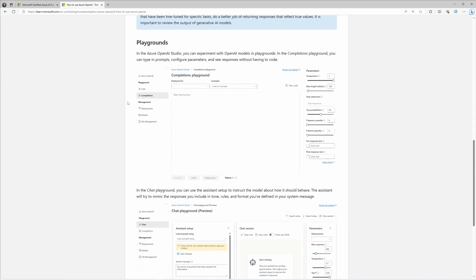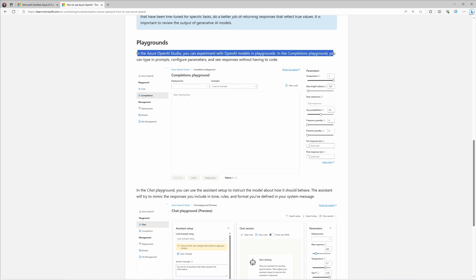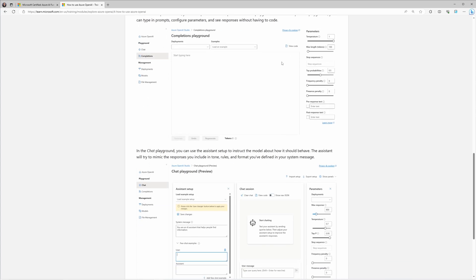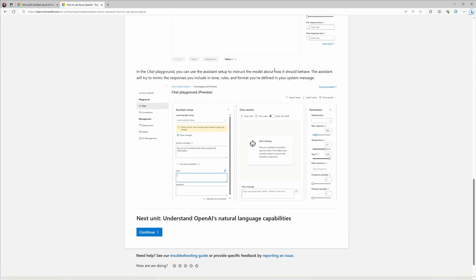Within the studio, you're going to have what are called playgrounds — interfaces created with a low or no code approach in order to test your models. You can quickly iterate and experiment with the different capabilities, and there's even an assistant dropdown to help you get started and answer any questions you have while building.